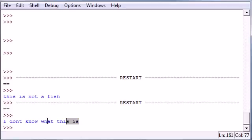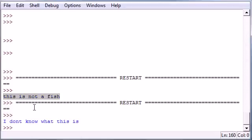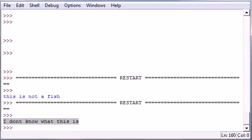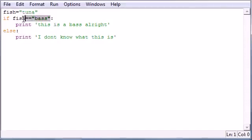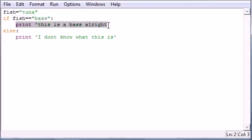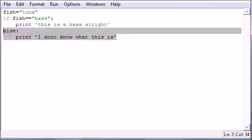Again, it's going to say, I don't know what this is. So this is from the last tutorial, don't mind that. So it's going to say, I don't know what this is. And let's see why that was. One more time, fish is equal to tuna. We test if it equals bass right here. If it was equal to bass, it would print this. But it's not equal to bass. So by default, it's going to print this.